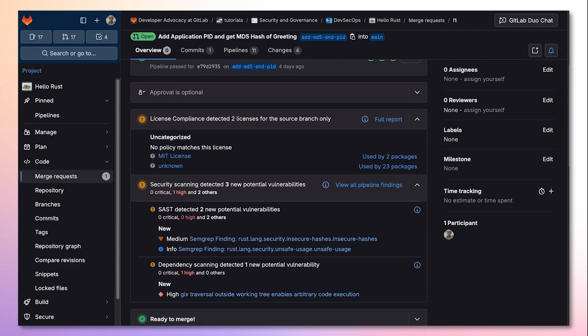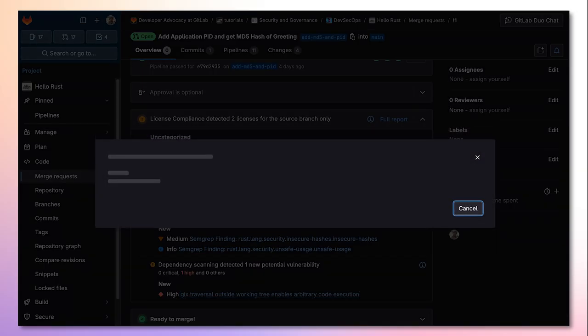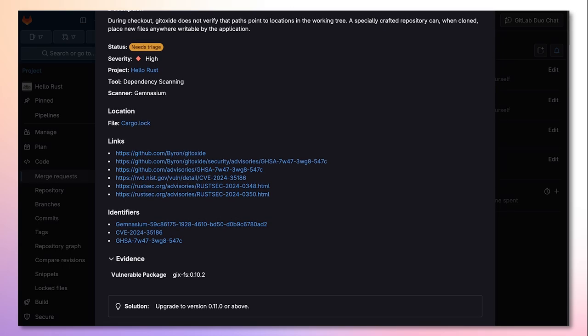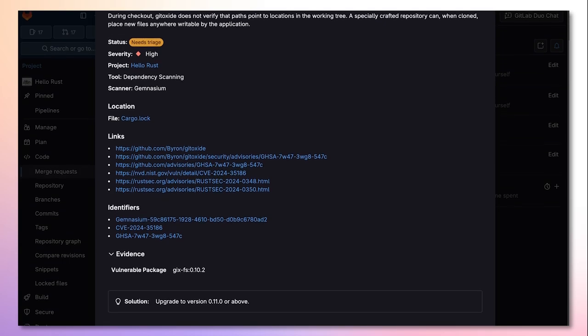These scanners can be used alongside GitLab security policies in order to prevent insecure code or incompatible licenses from making it into your production level branch. These vulnerabilities are sorted by scanner type and provide detailed information on the vulnerability and how it can be resolved.